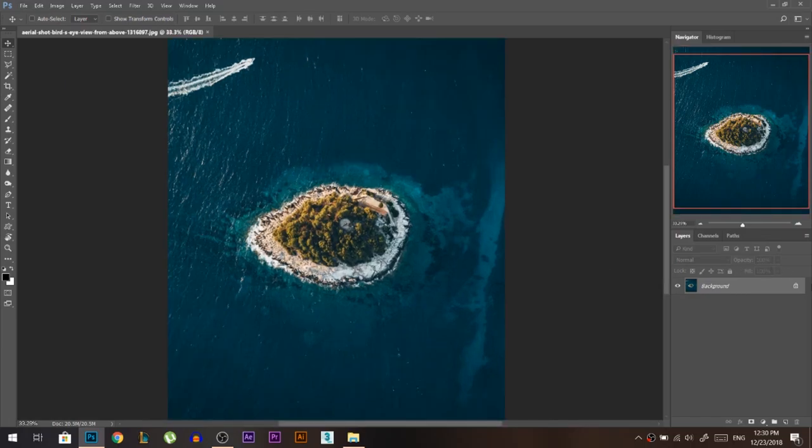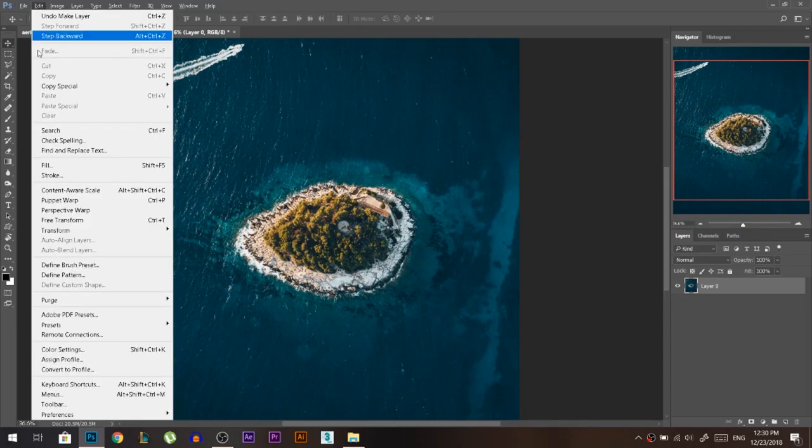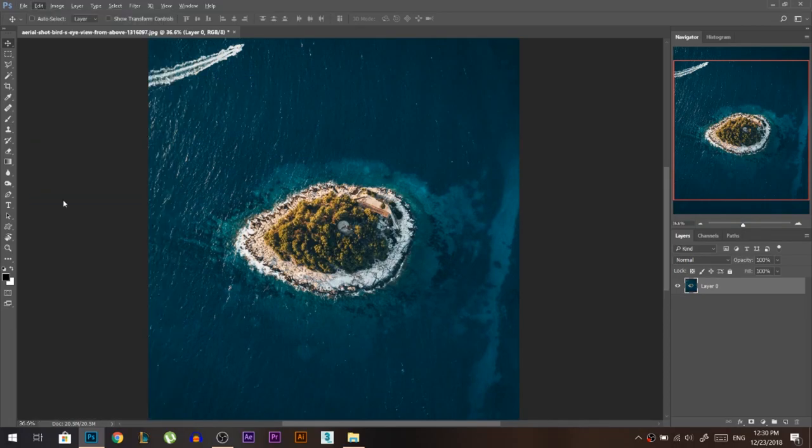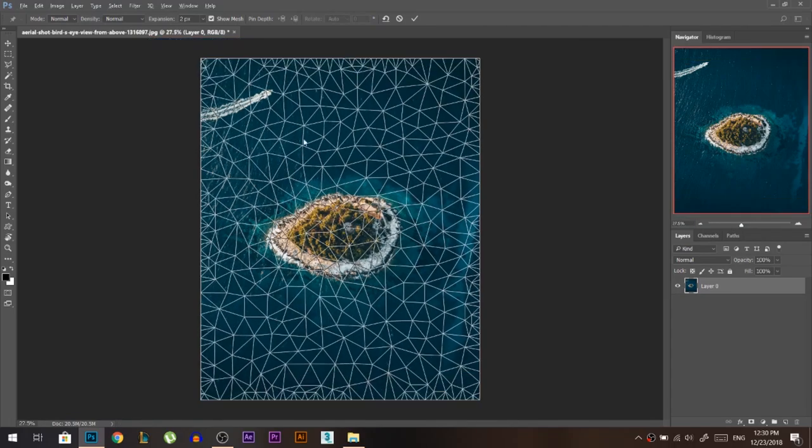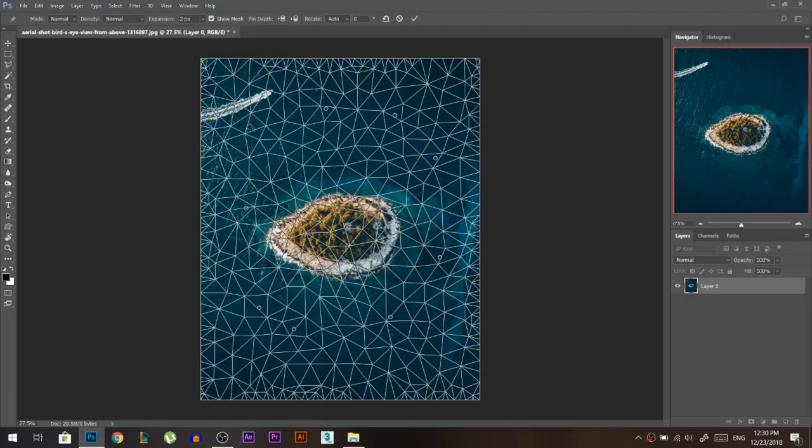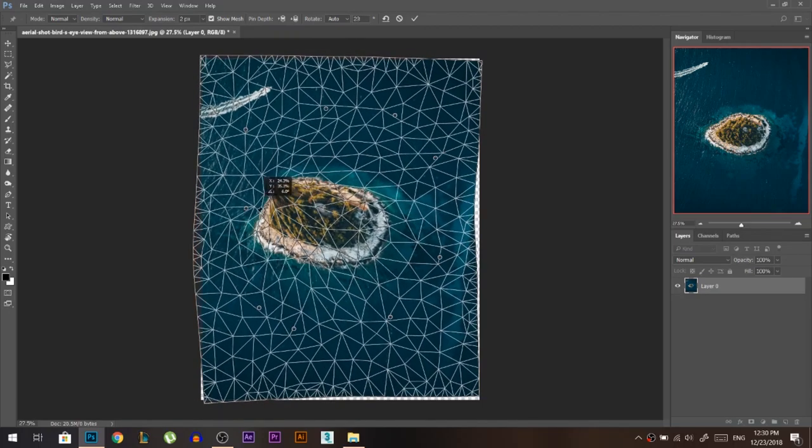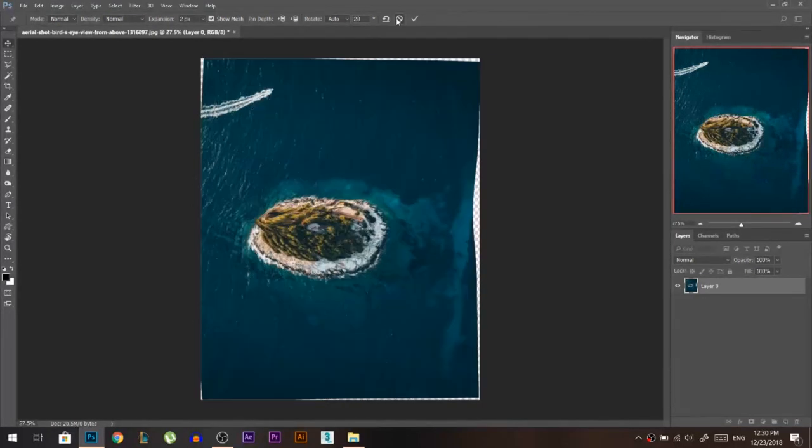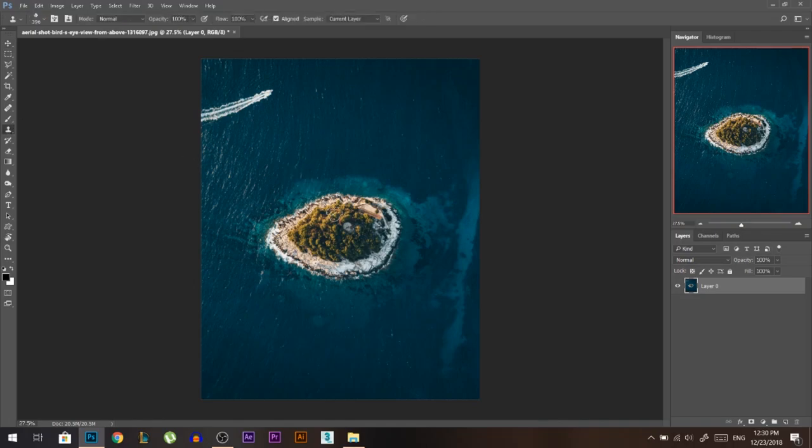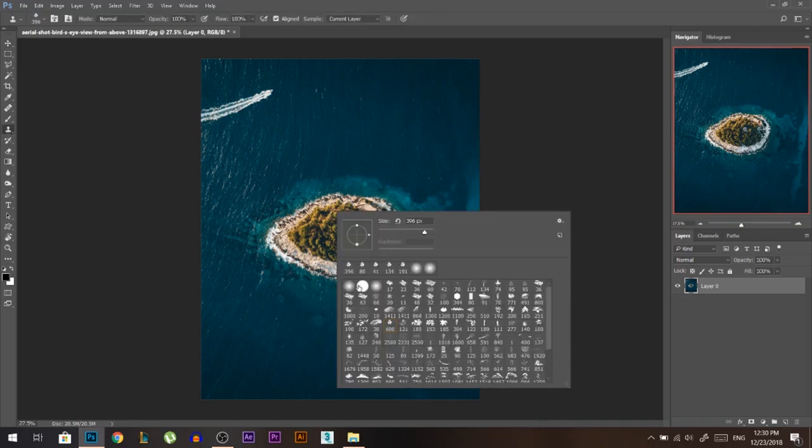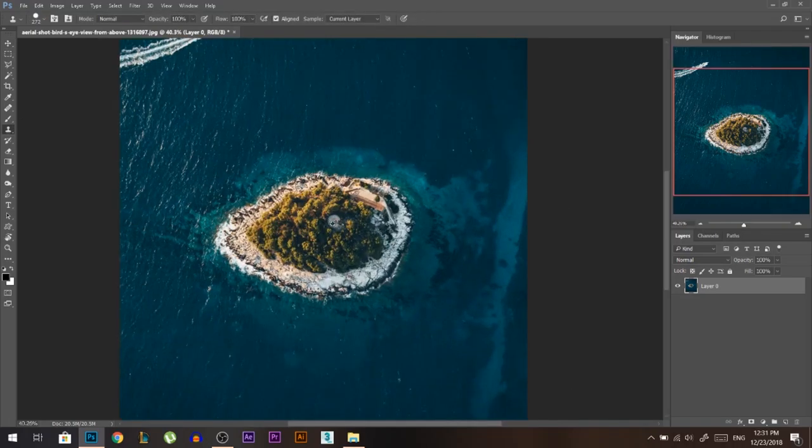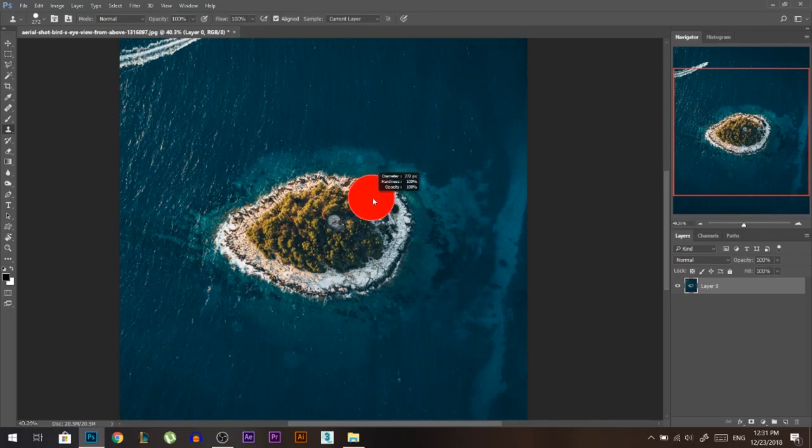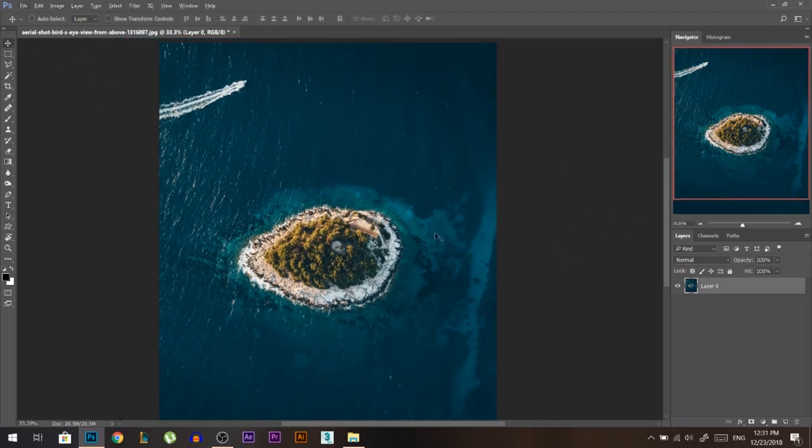I want you to understand two things first. The first tool is called the puppet warp we're going to use in this edit. This tool basically draws some sort of a grid where you can put points and start moving things around. The second tool is called the clone stamp tool. The clone stamp tool works by holding Alt and stamping, let's say this place here, and clicking. It's going to put it here. So these are very important tools to understand.